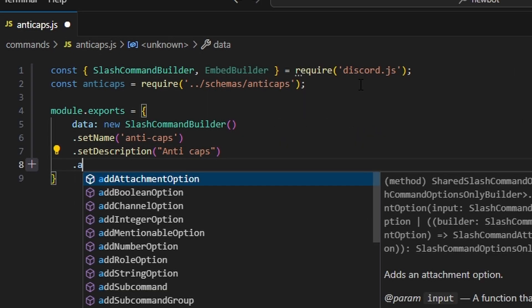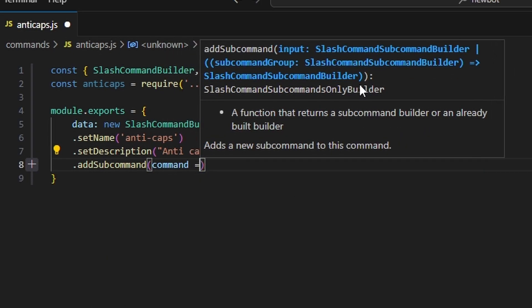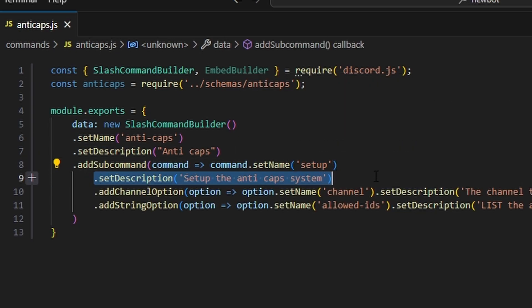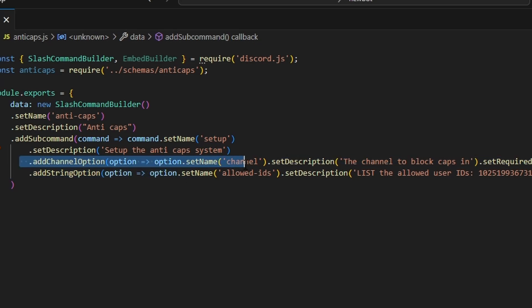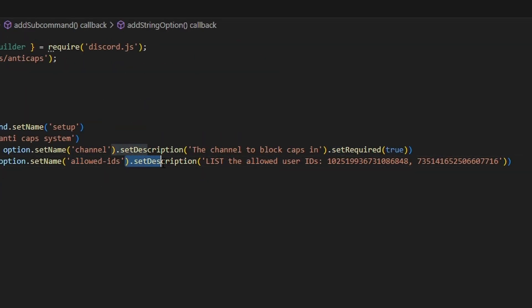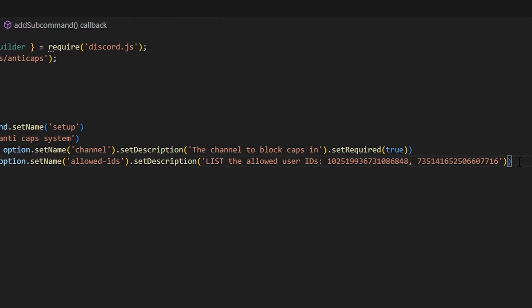We're going to add a subcommand with the name set to 'setup' and a description of 'set up the anti-cap system'. Then we'll add a channel option with the name 'channel', description 'the channel to block caps in', and set required to true. We'll also add a string option with the name 'allowedIDs', description 'list the allowed user IDs', with an example provided, and this one is not required.